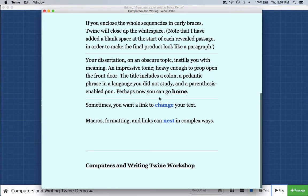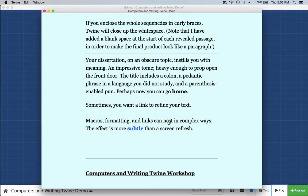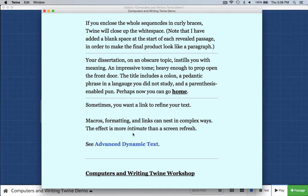Usually clicking on a link takes you to another page. Watch this — when I click on the word "change," you want to link... sometimes you want a link to change your text. It changed the word to "refine." Now I'm going to nest it in an interesting way. Links can nest in complex ways. Clicking on the word "nest" introduces another line that has a link to the word "subtle." Click on "subtle" and it becomes "engaging," then "more intimate than a screen refresh." I click on the word "intimate" and it sends me to advanced dynamic text.